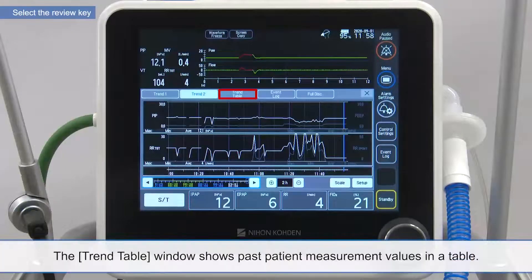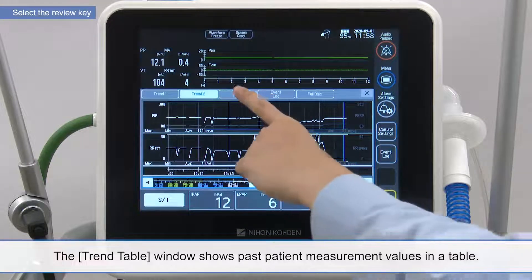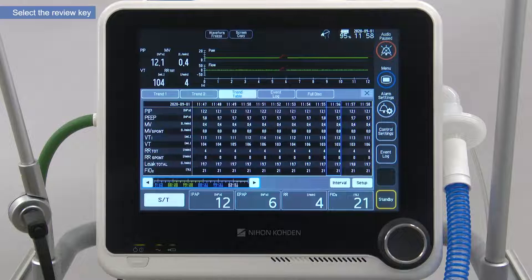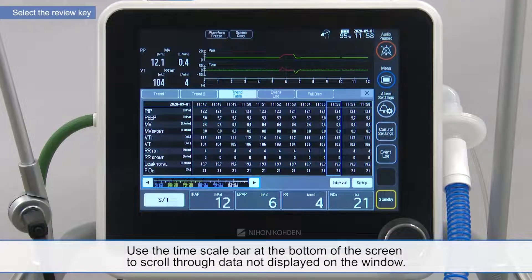The trend table window shows past patient measurement values in a table. Use the time scale bar at the bottom of the screen to scroll through data not displayed on the window.